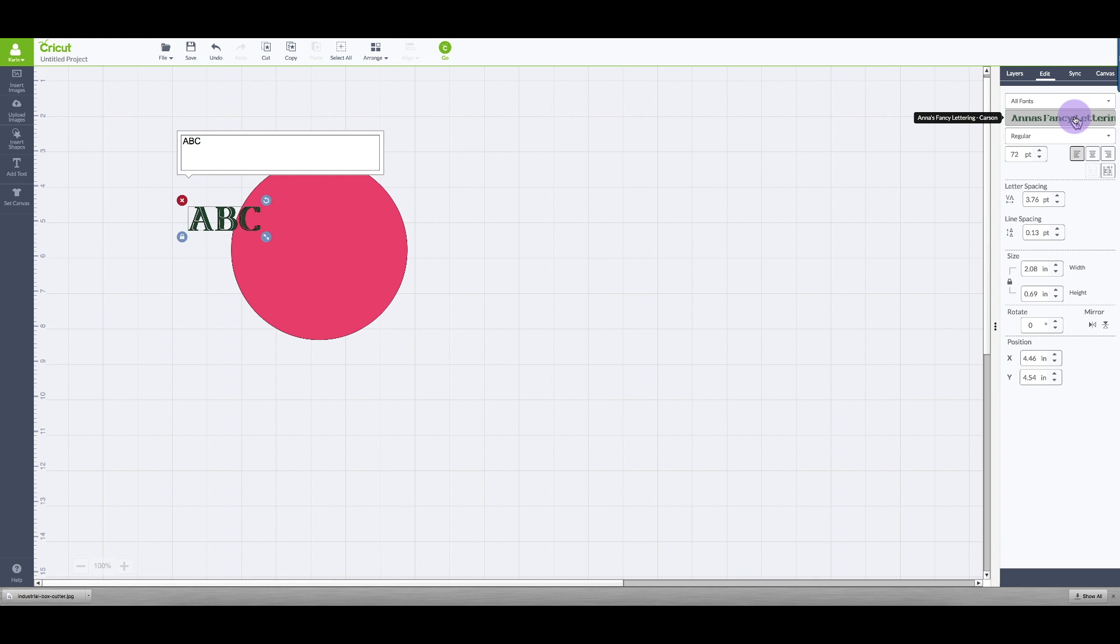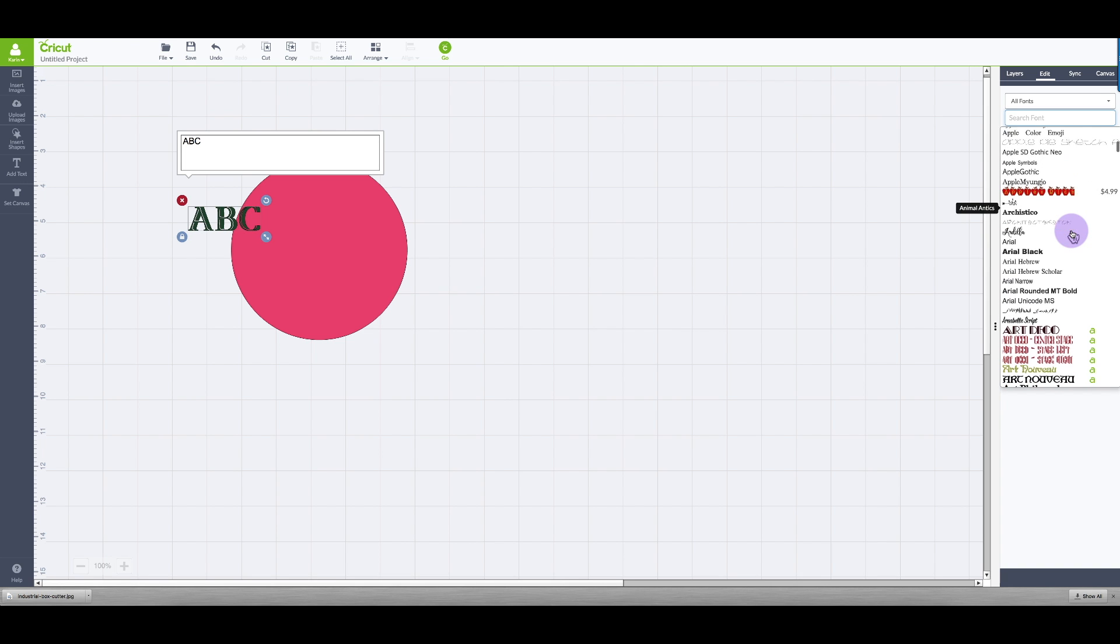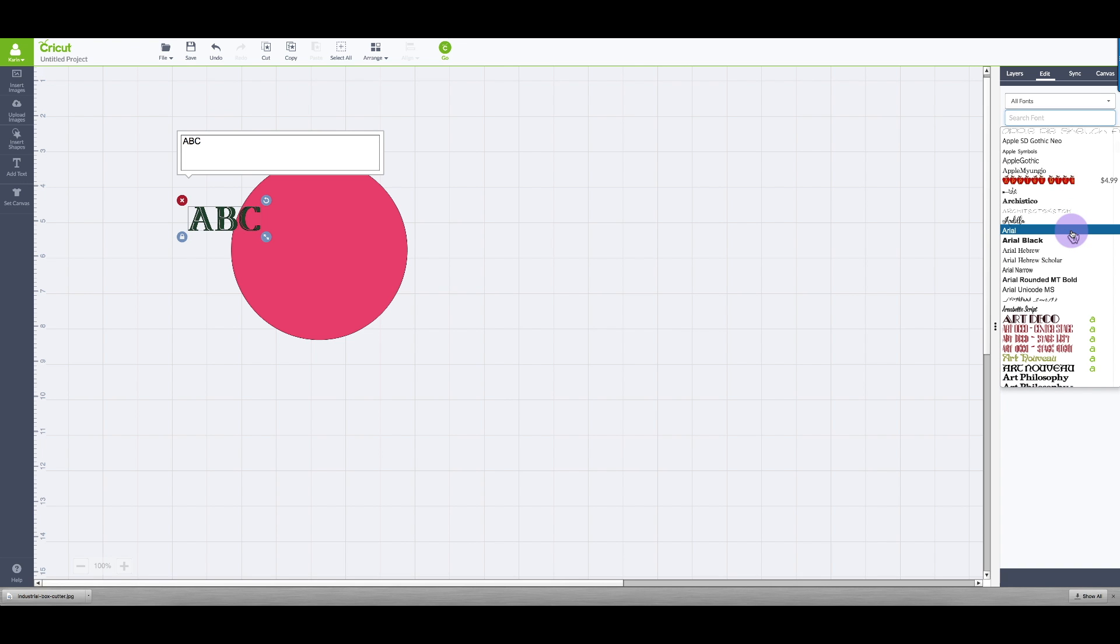Then I'm going to the edit panel and I'm going to change my font. So once I find the font I want I'm going to select it.